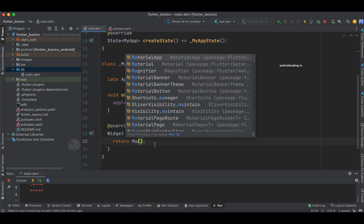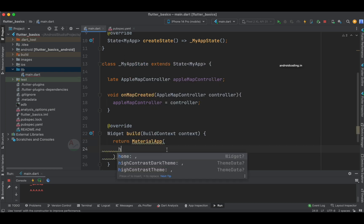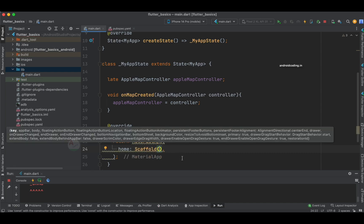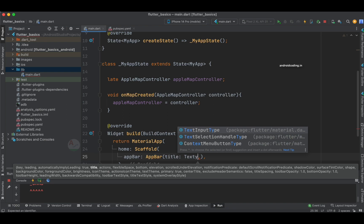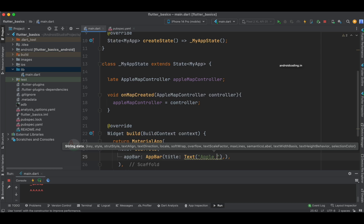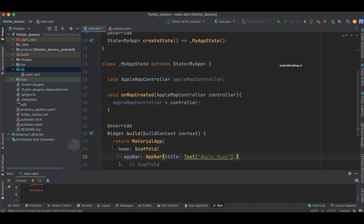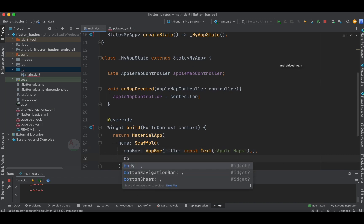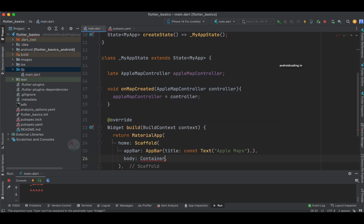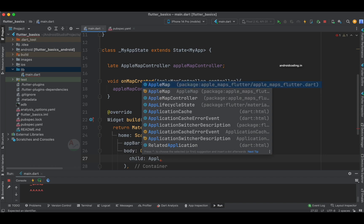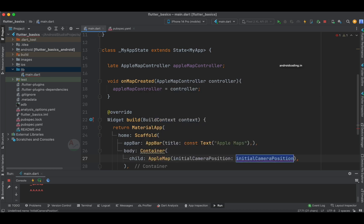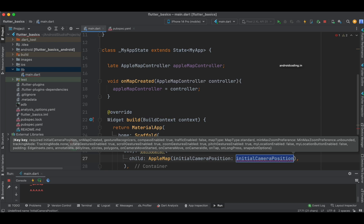Instead of returning a container, we return a MaterialApp, inside which we specify a Scaffold. We add an AppBar with a Text widget labeled 'Apple Maps', then specify the body. Inside the body we add the AppleMap widget. You can see the AppleMap widget here — it requires an initialCameraPosition, which determines on which location the map is loaded for the first time. For example, if you want the map loaded in New York City, specify the longitude and latitude values of New York City.